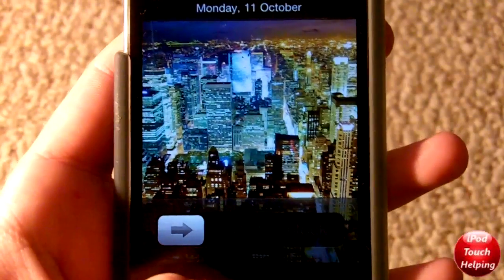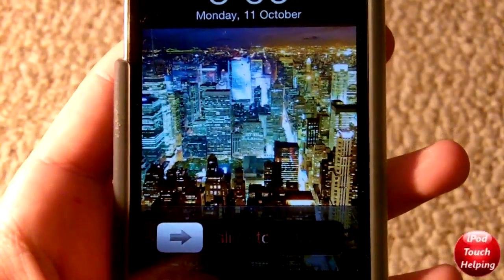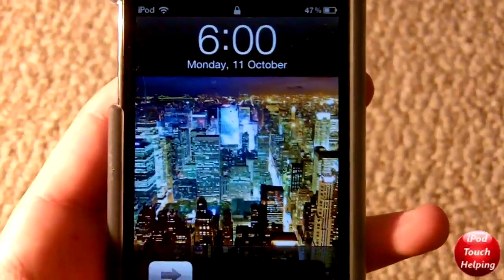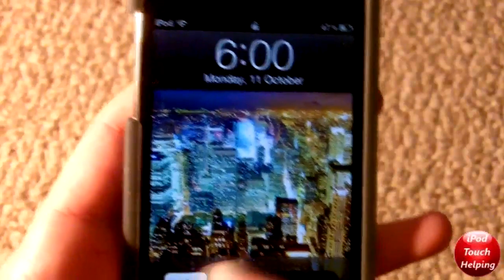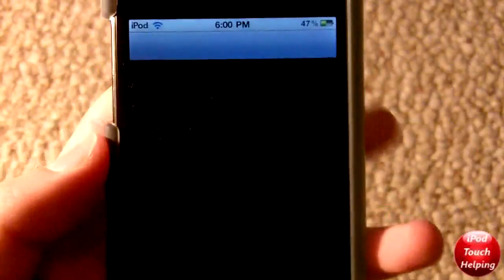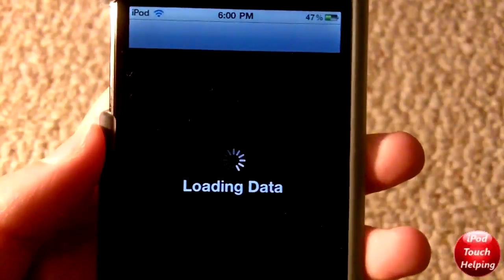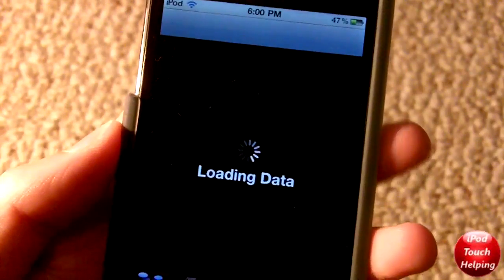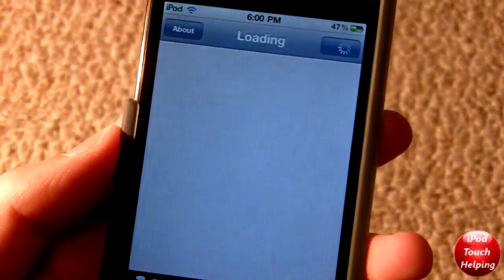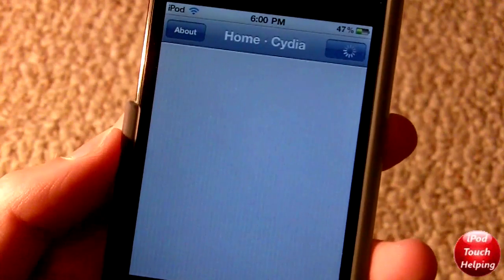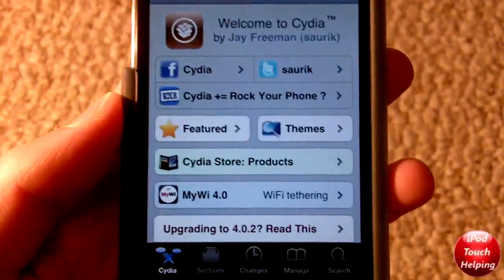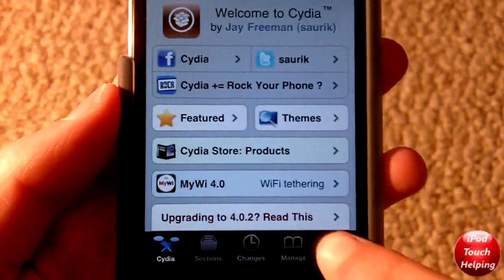So as you can tell right now I sort of have like a red slide to unlock text. The reason I'm making this video is because a while back I actually did make a video on this and it was a big hit. Lots of people liked it, but now it's actually been removed from the Cydia store and people are telling me that they can't do it.